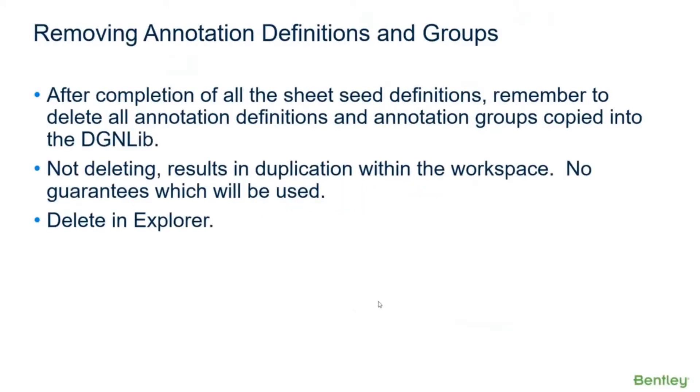Okay, so now we need to clean up the annotation definitions and groups. As we go to that second dialogue and pick an annotation group, it's going to copy all that in there. I've had a lot of support calls where people will say, 'Hey, I've made changes in my annotations and I go out and re-annotate my drawings and the changes didn't come through. Why?'